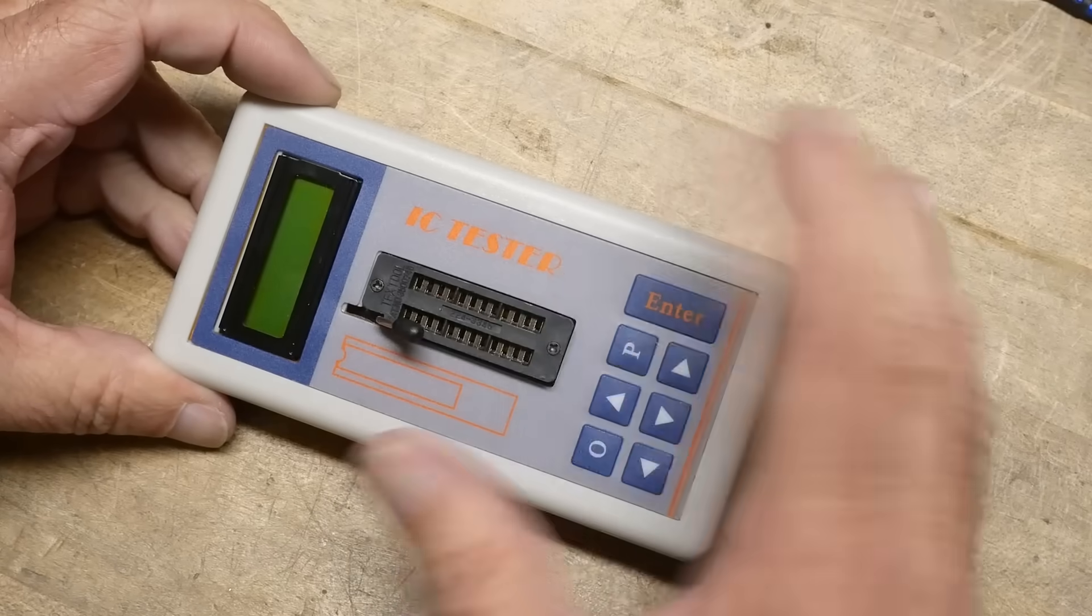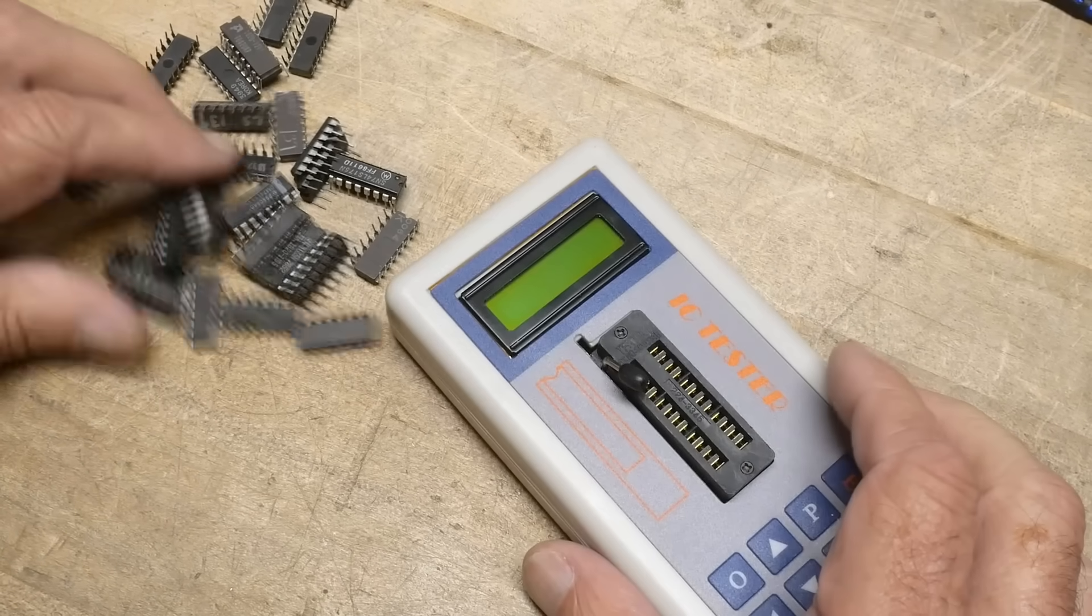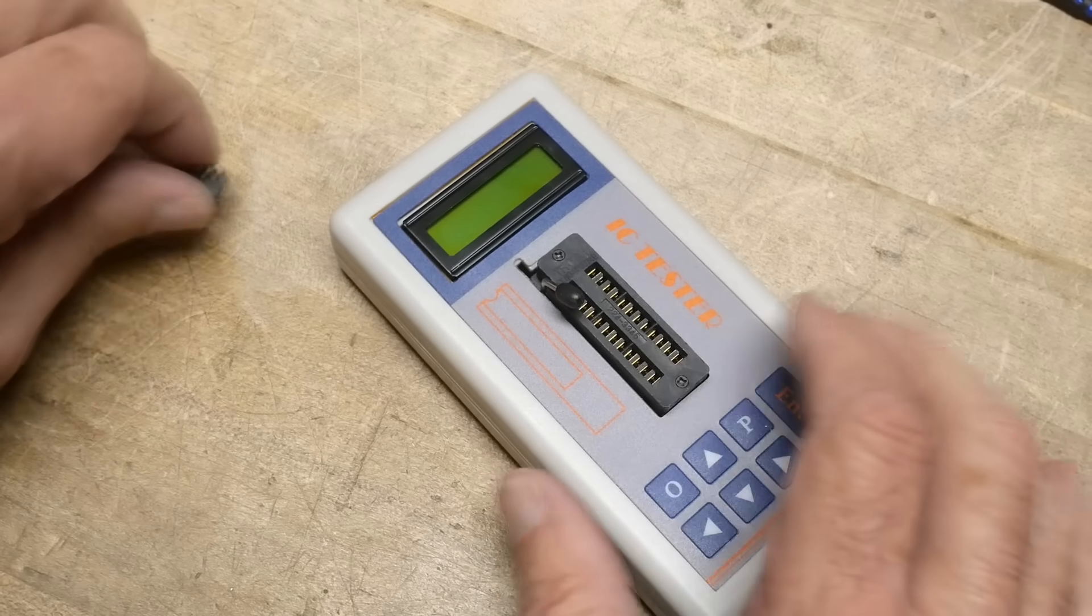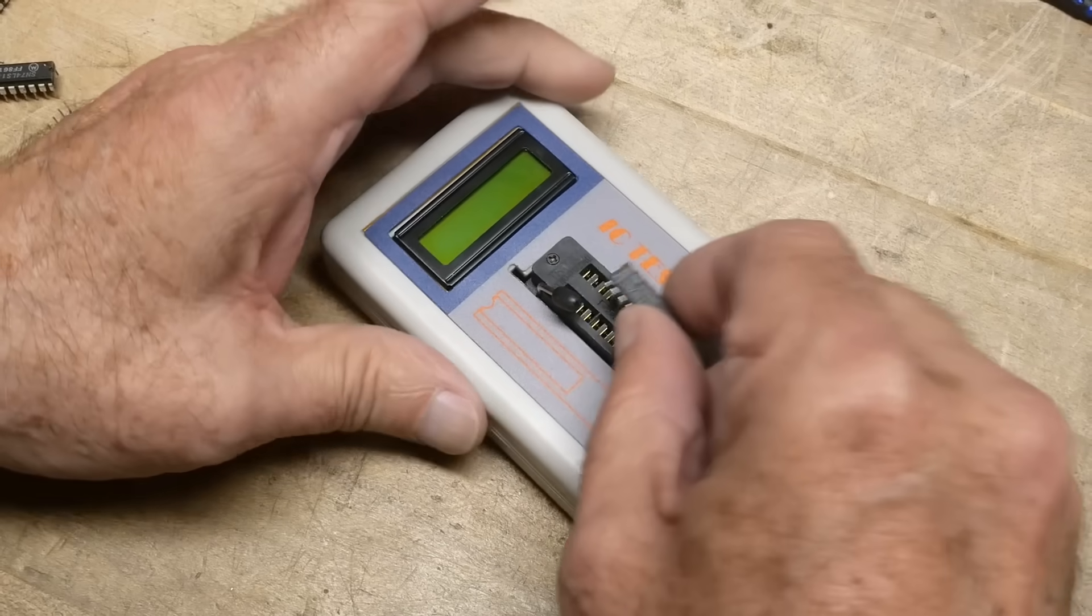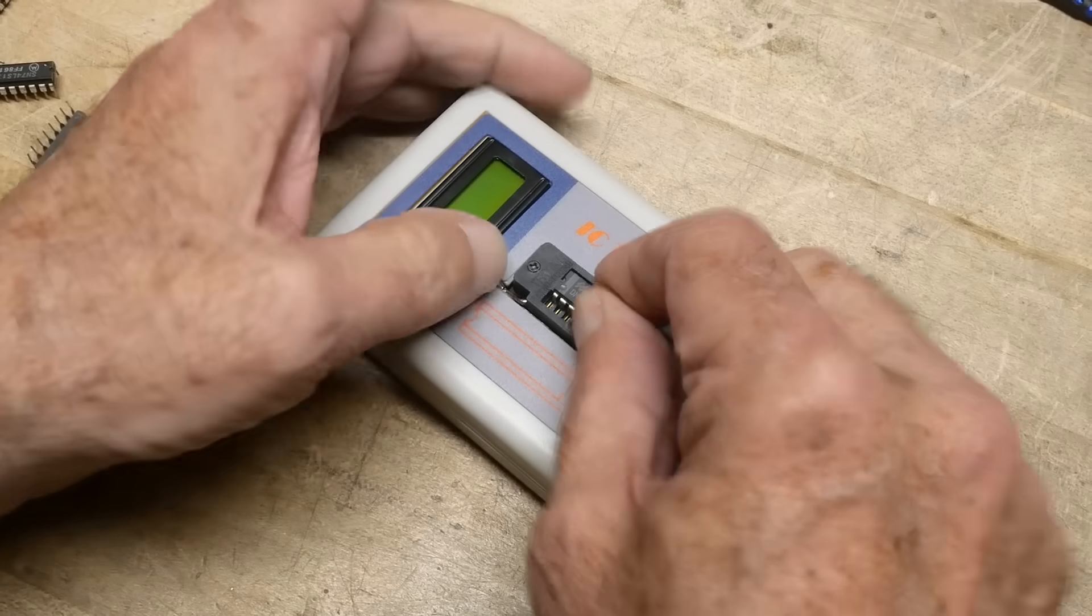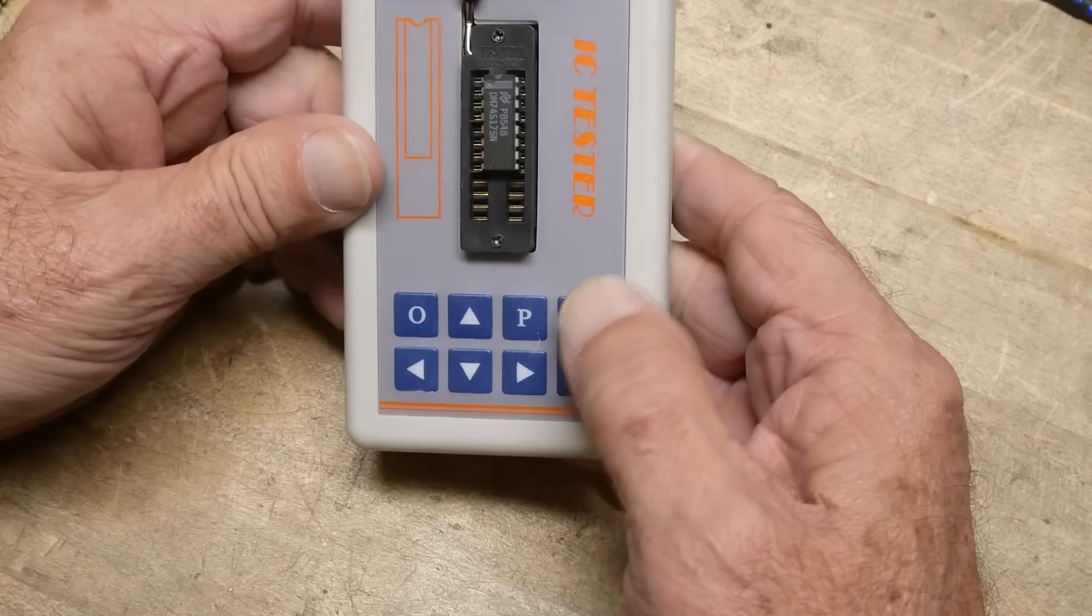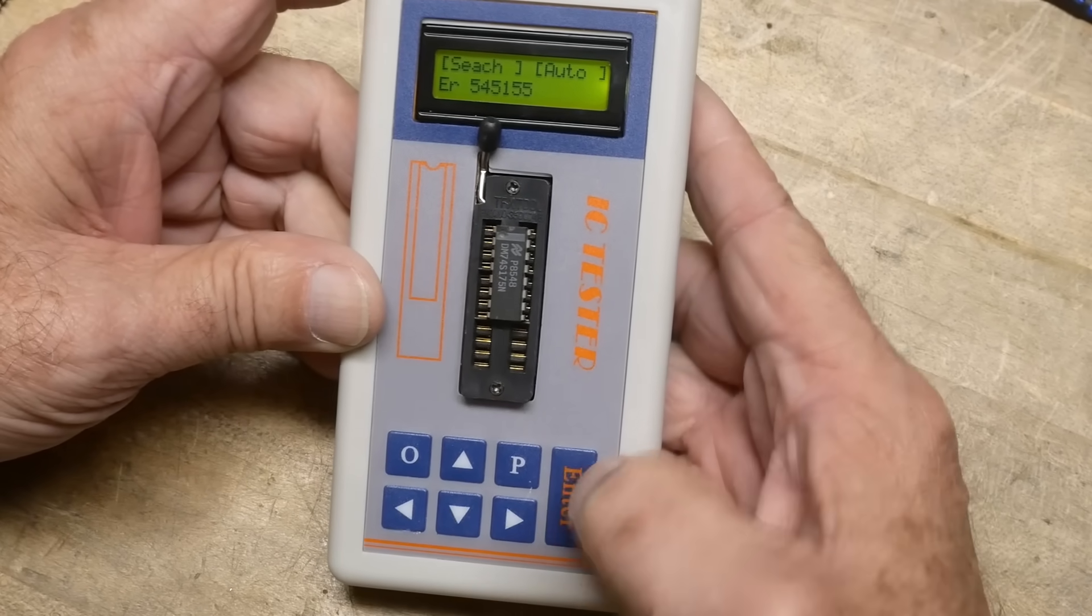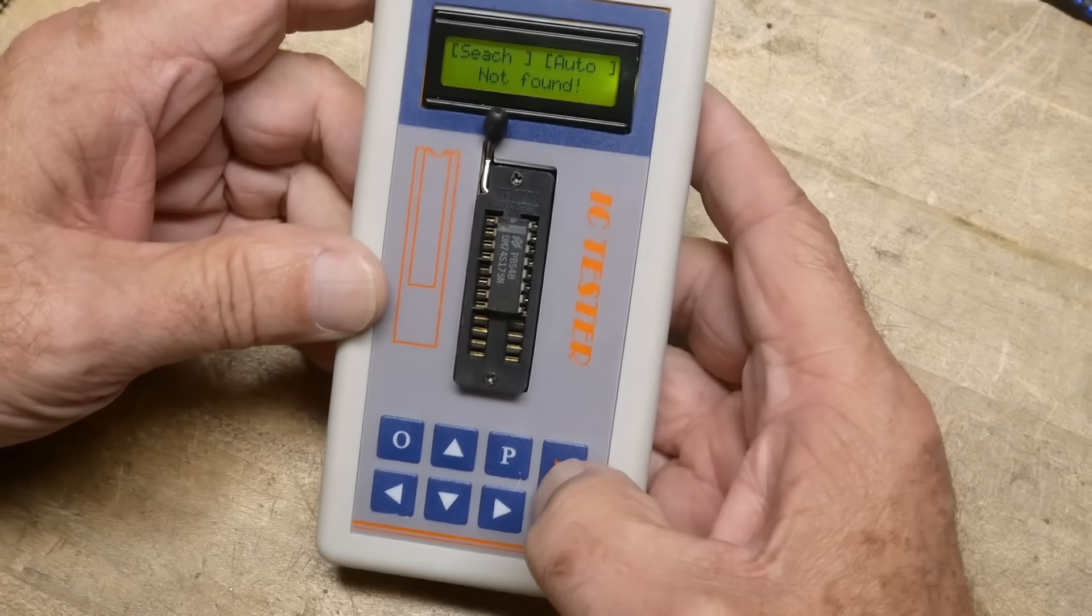These are IC testers. So if you have a big pile of integrated circuits you don't know what they are or you'd like to see if they're good or bad, you can take one of these ICs and pop it in your machine here, turn it on and hit the go button.